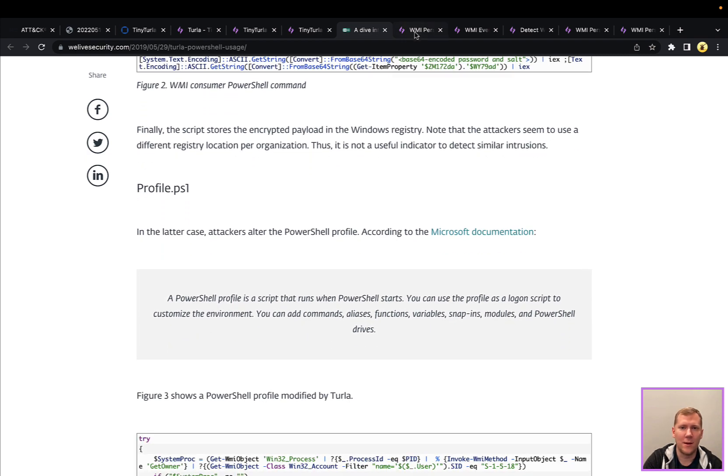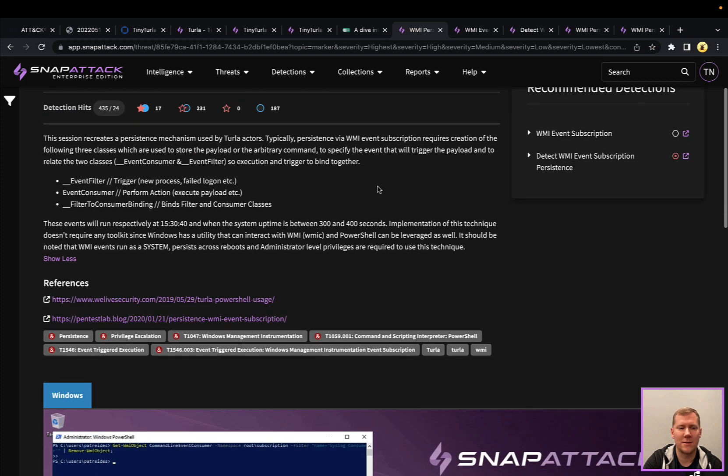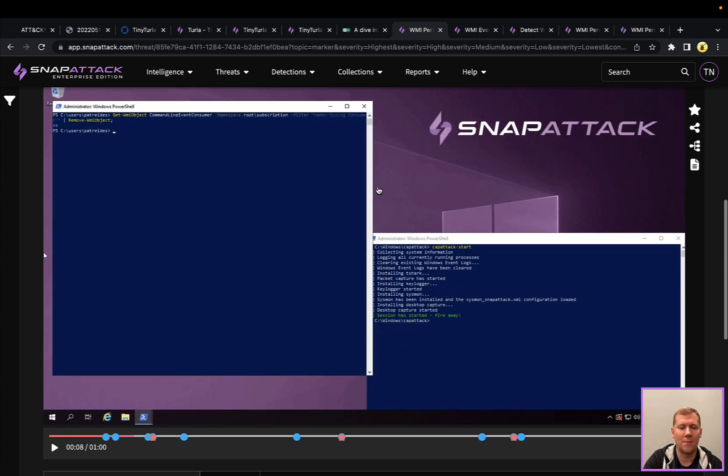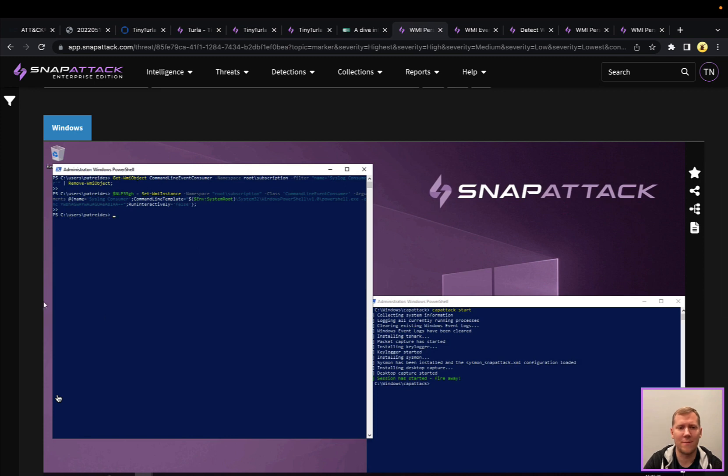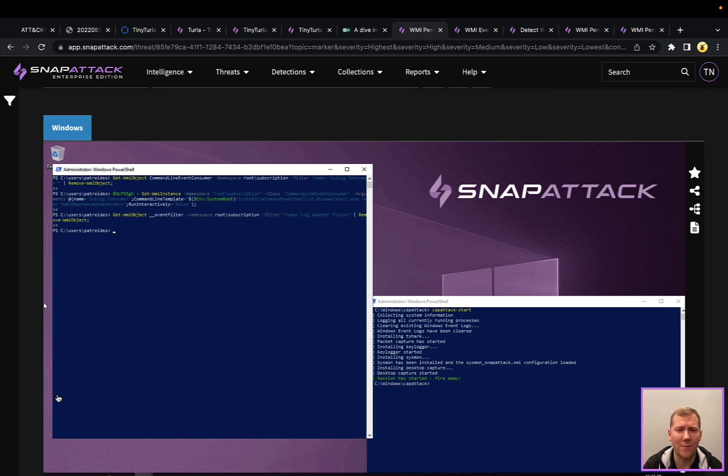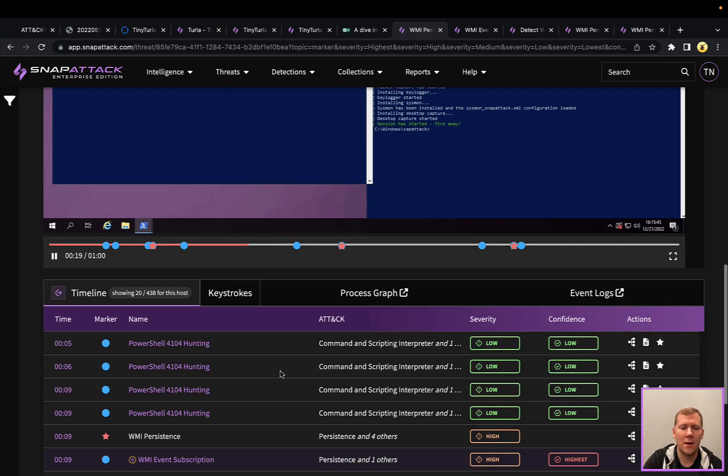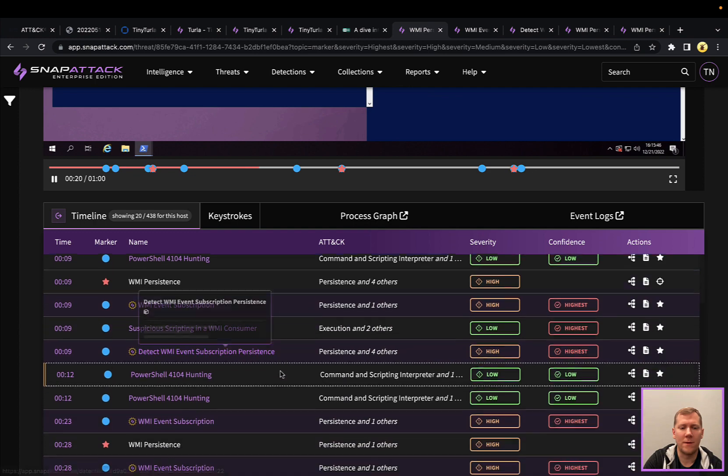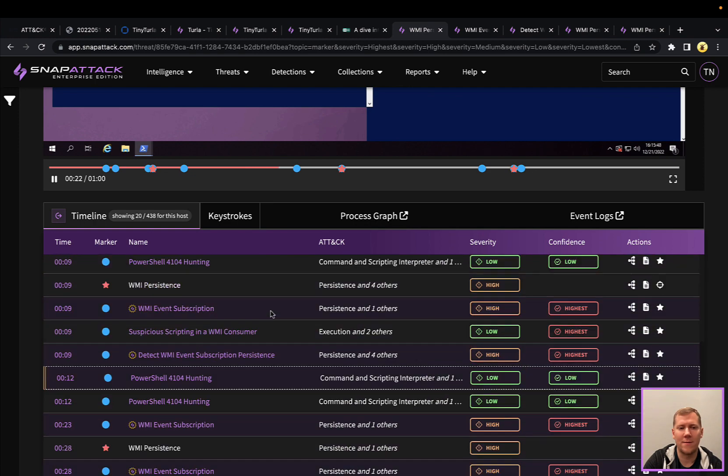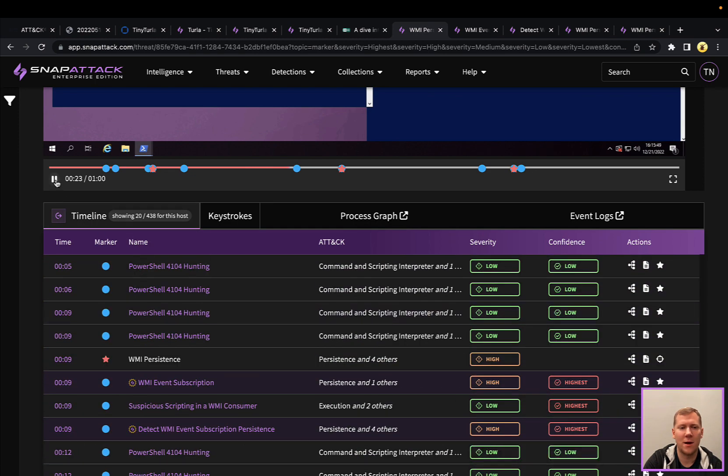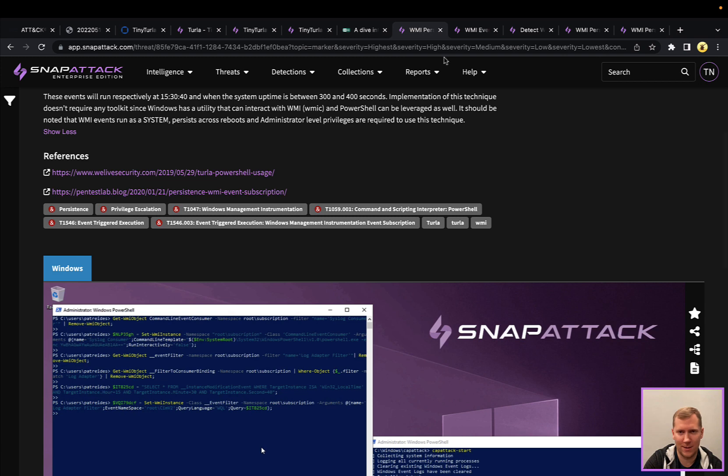So let's actually pivot over to Snap Attack, take a look at this here in the platform. Very basic here. We're going to just kind of manually run those commands here in a PowerShell prompt. So there's the different pieces here to actually set up the persistence. Definitely different ways that we can hunt and detect this. So let's go through and talk about some of those here.